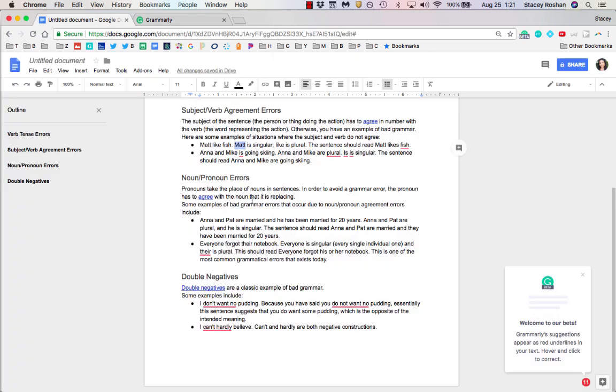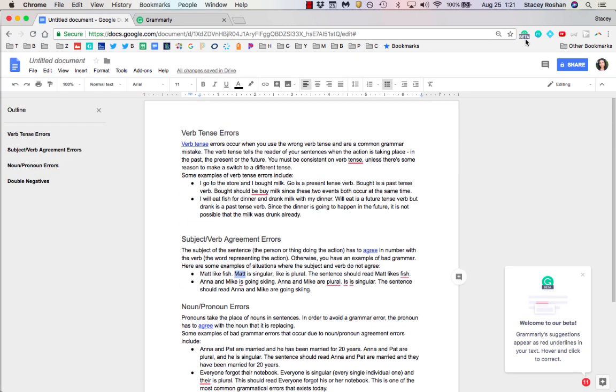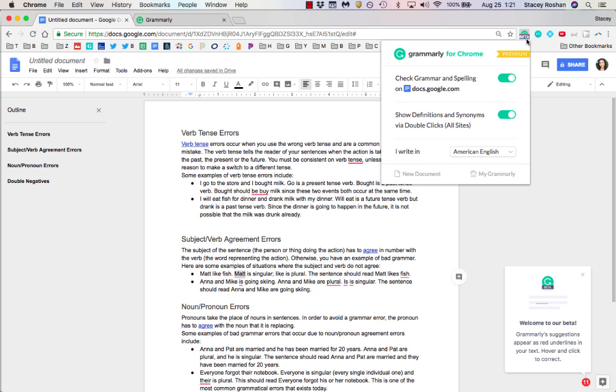Those are all the options I wanted to show you. Just make sure that in this little bar everything is enabled and that you're on premium. Hope that helps!